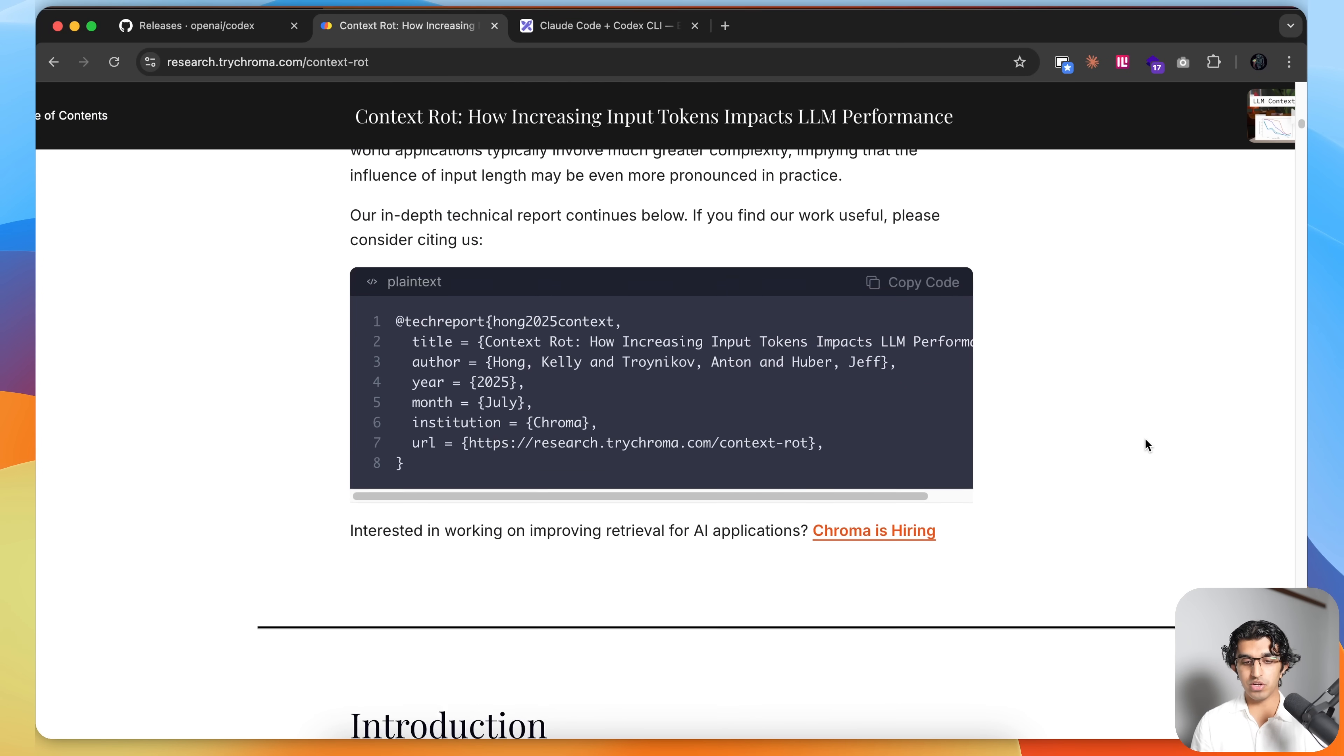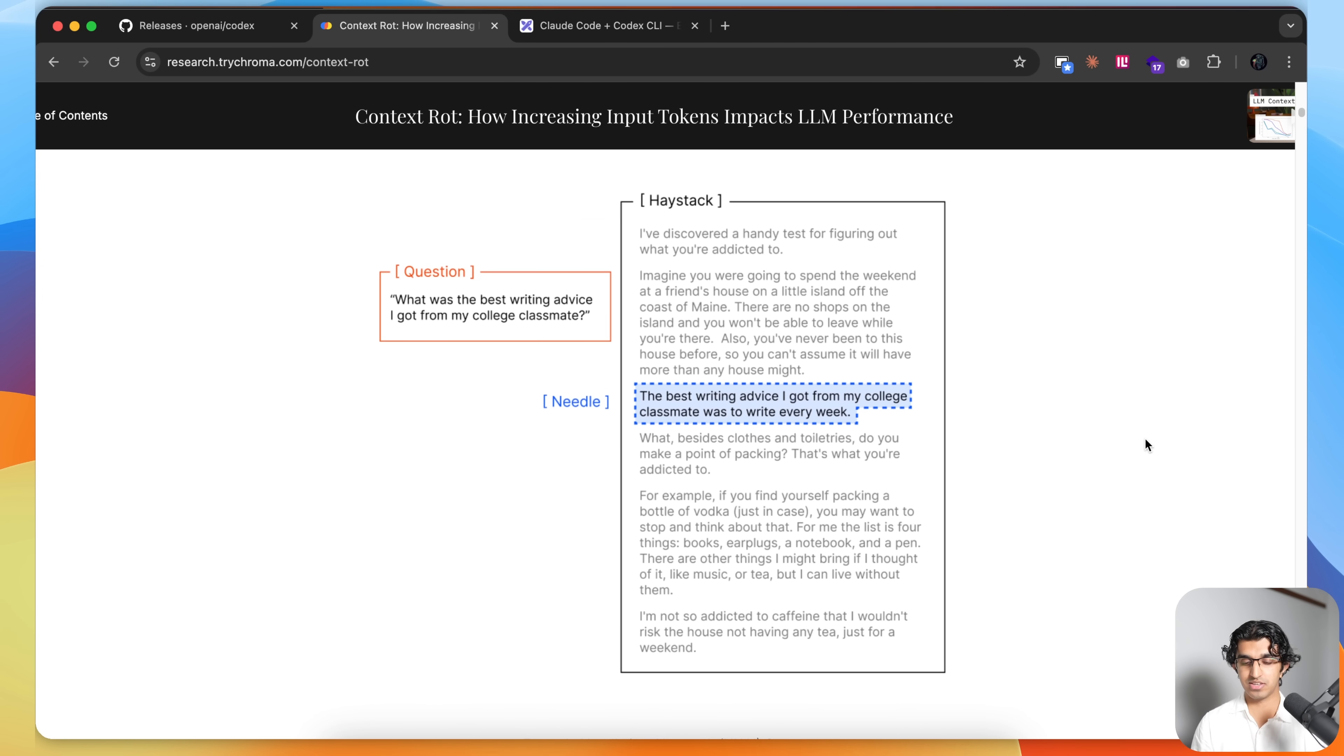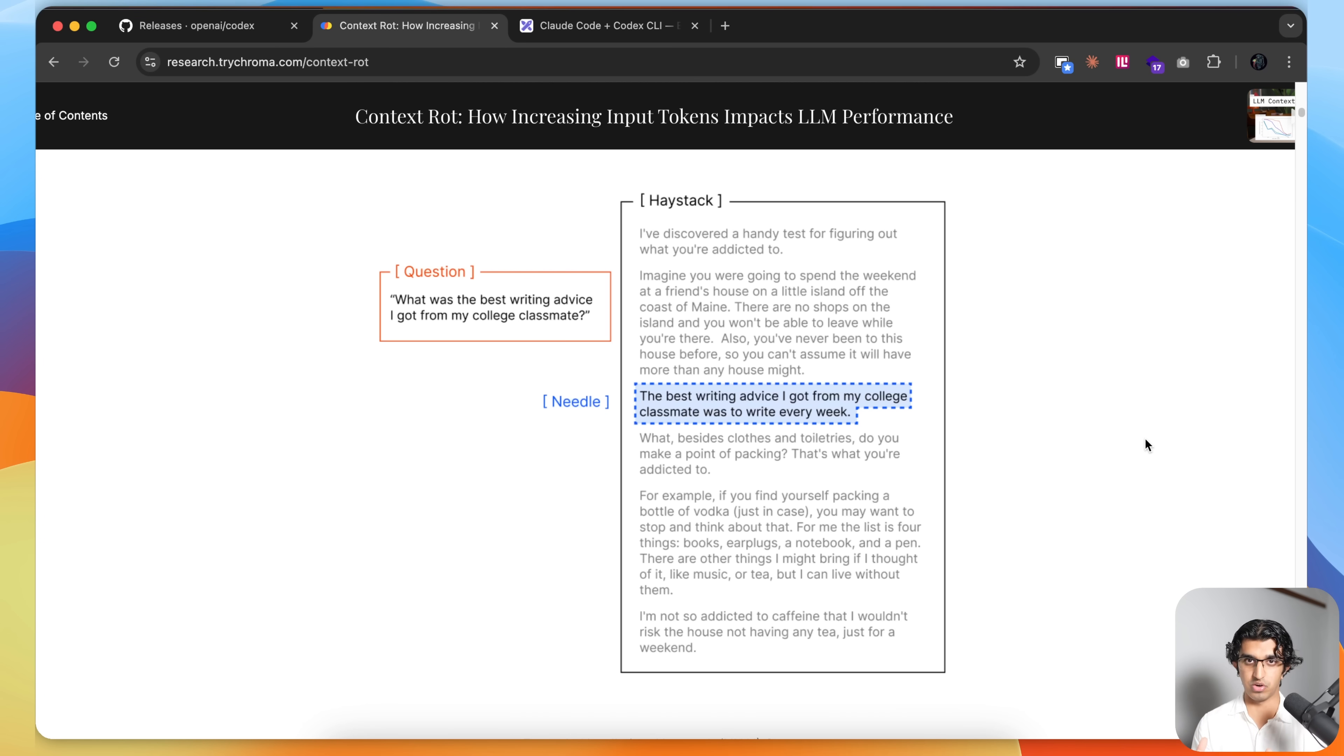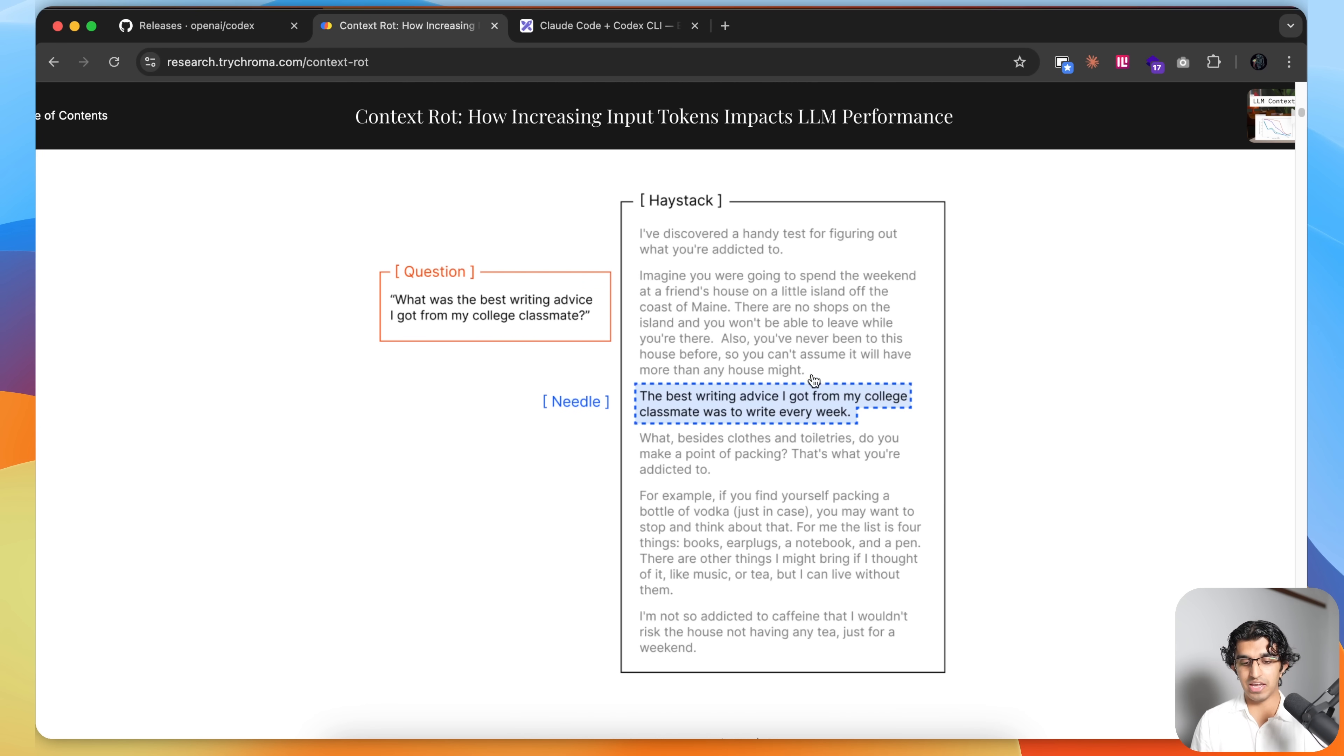We all know the needle in a haystack test that many LLMs do, so when Google releases a 1 million token context window, they say it achieves a perfect score on the needle in the haystack. What they're doing here is they have a bunch of random text which is related to the needle in some way, and they have a needle.